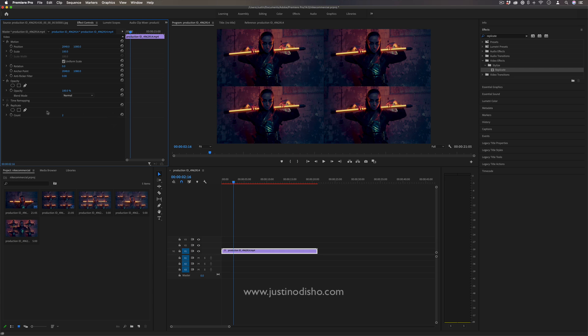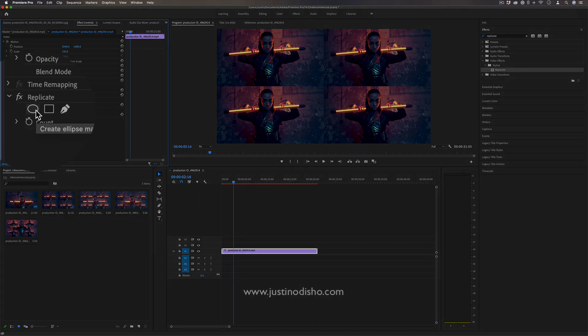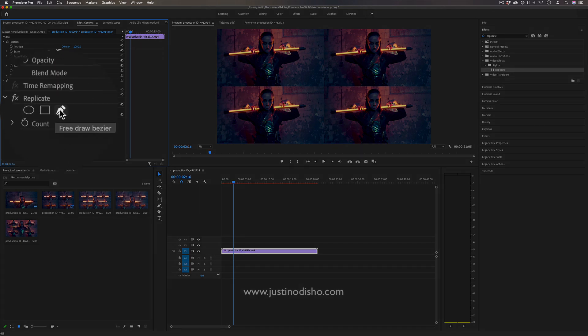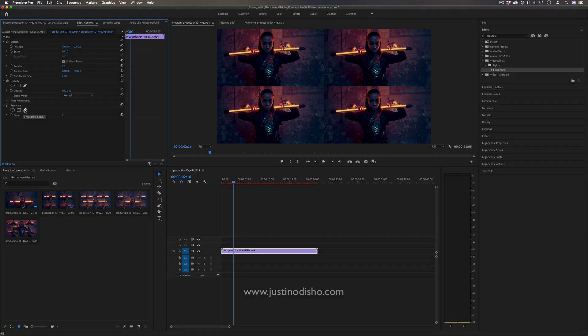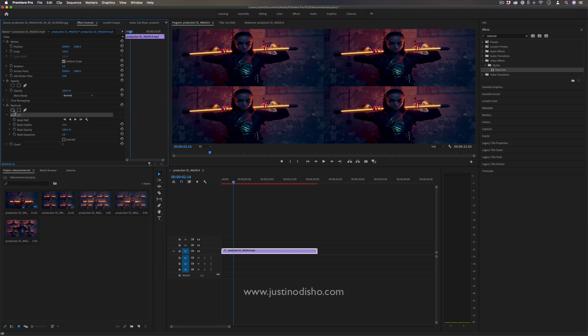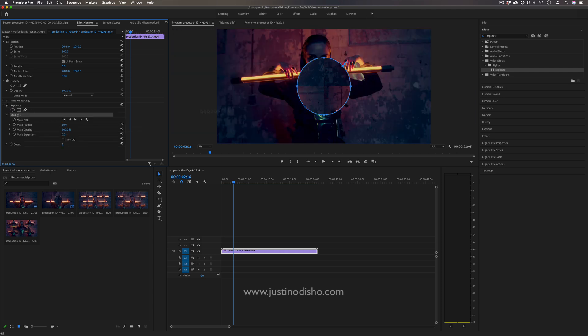We're going to add a mask onto this effect. So you can do a circular mask, a four point polygon, or pen tool your own, but basically a circle mask should work for most of the time.